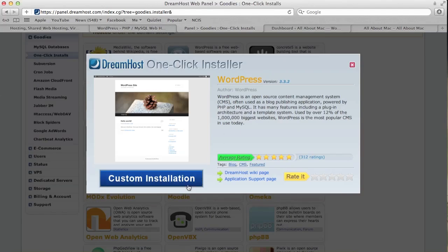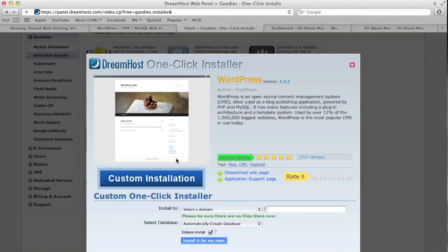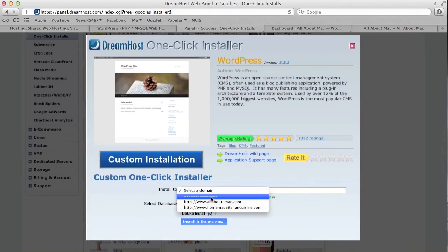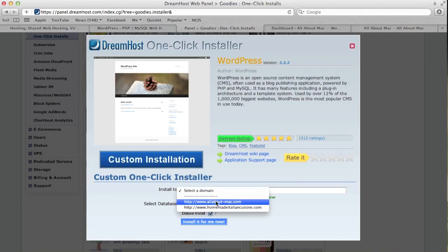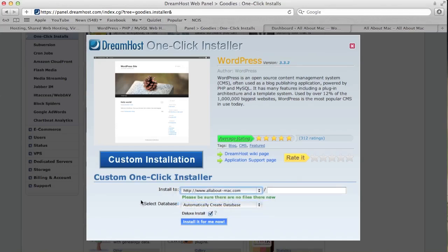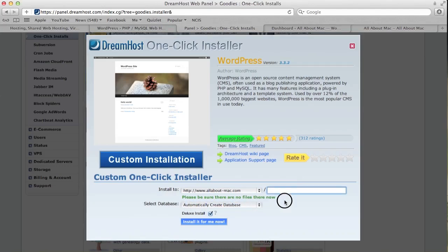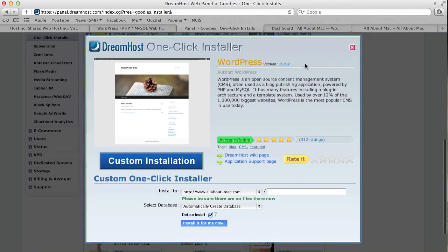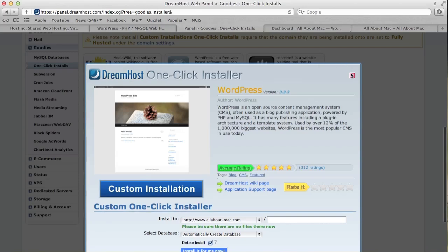Obviously it's free. You're going to press custom installation. Now install to, you're going to select the domain that you just created. In my case it would be allaboutmac.com. Automatically create database, make sure to leave this blank if you want the full website to be a WordPress website. If you don't, you can put in something like dash blog, but I'll explain that in the article in the description. Then install it for me now and you'll be all set.